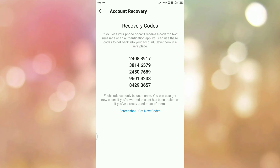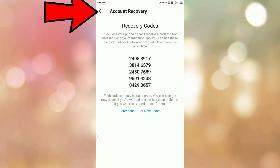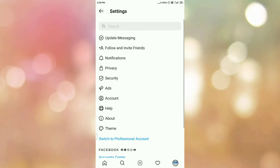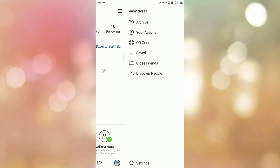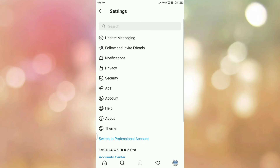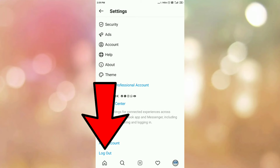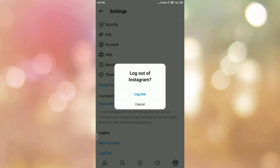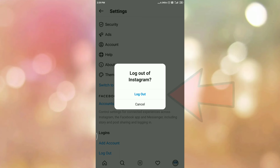Tap on done, then go back. Now log out from the Instagram app. Tap on the main menu, then tap on settings. Scroll down and here you can see the logout option, so tap on logout. It will ask you for confirmation, so tap on logout again.